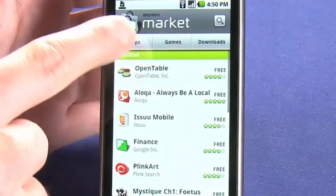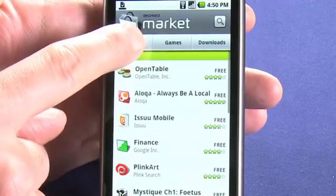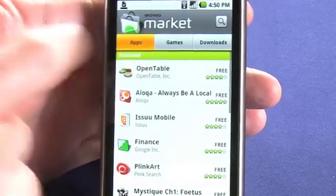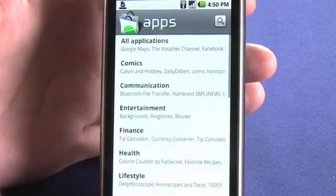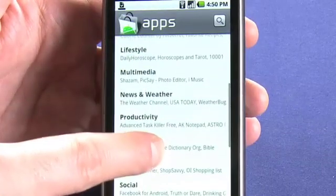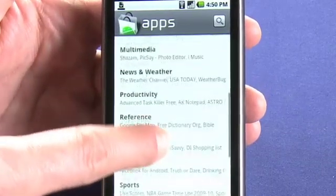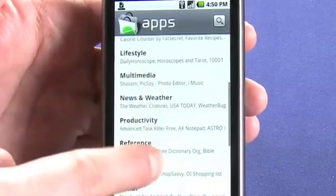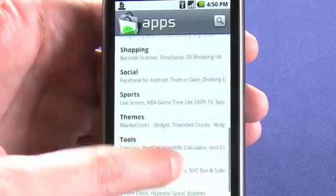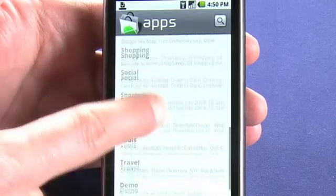To actually search for the applications that we want to find, if we want to browse, we can click on Apps. We can see they're broken down into categories — multimedia, news and weather, productivity, and all kinds of categories like that.